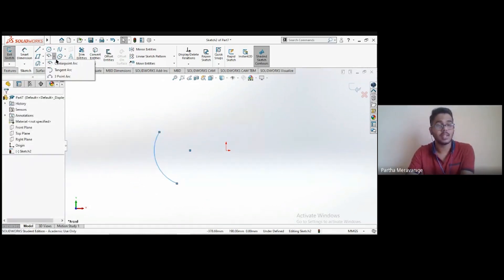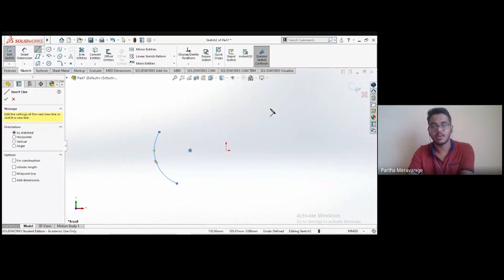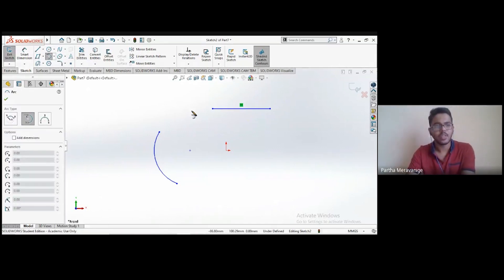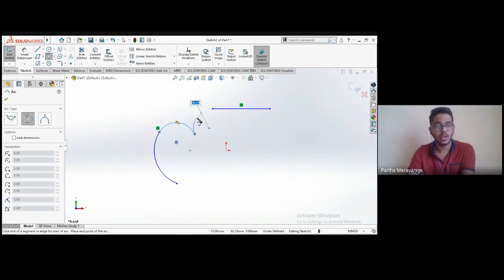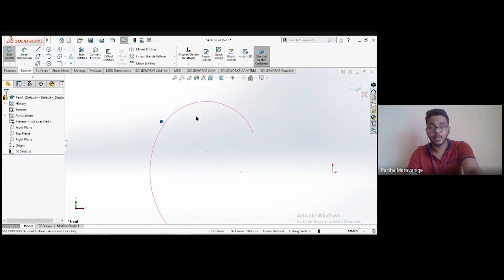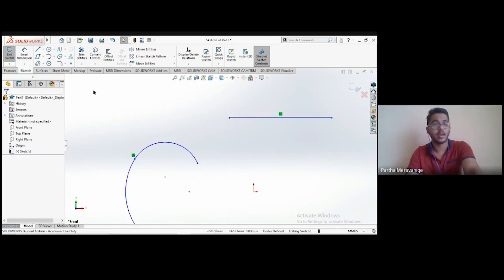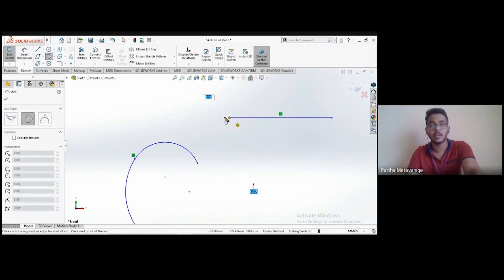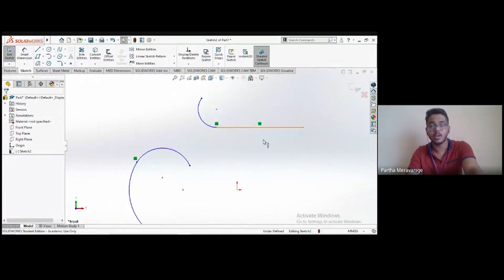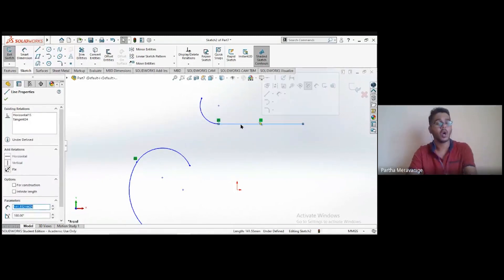The second type is the tangent arc. You only need two points to create one. The significance is that a tangent relation is automatically added at the first point you select. To demonstrate on a line: choose the first point at one end of the line and the second point at the other — a tangent relation is added automatically. No matter how you move the line, that tangent relation is always maintained.